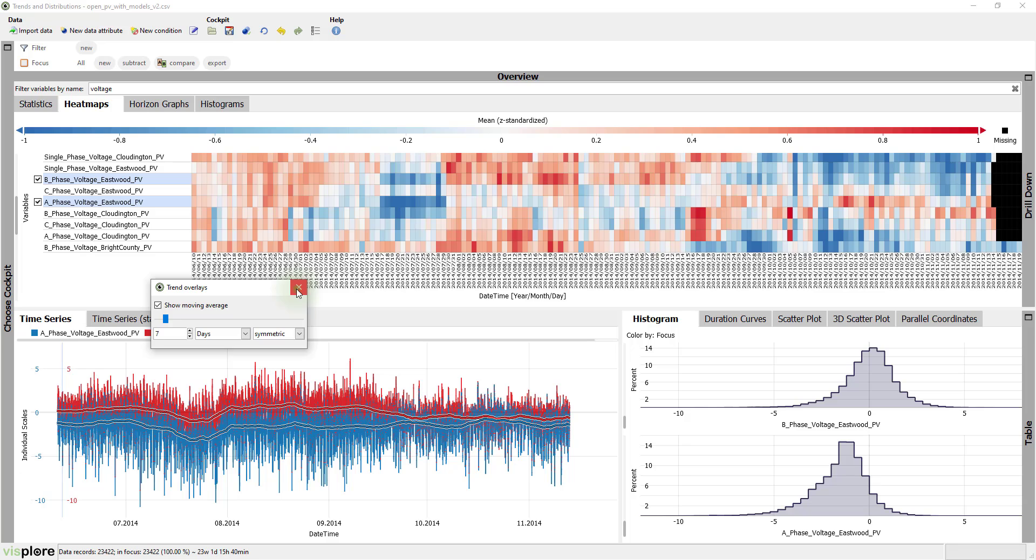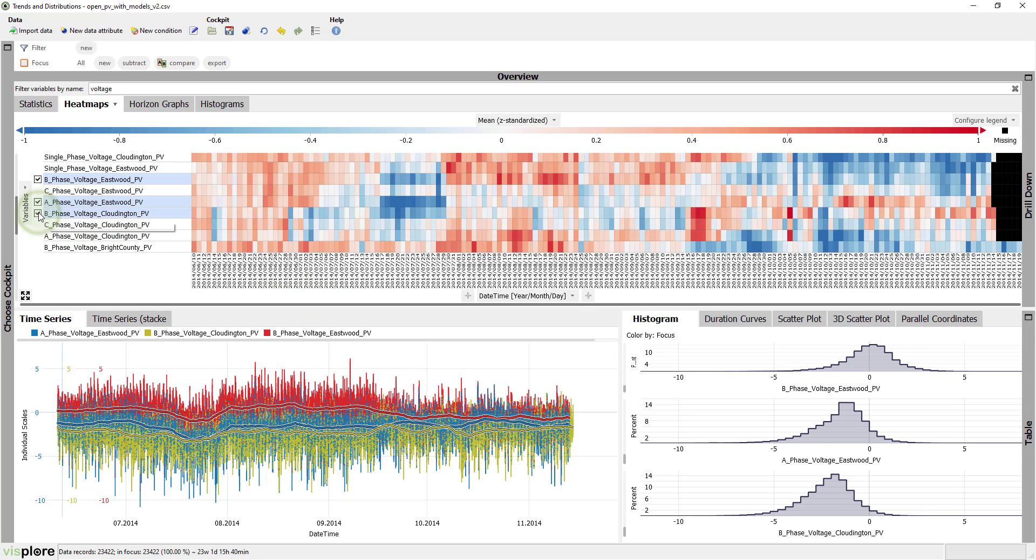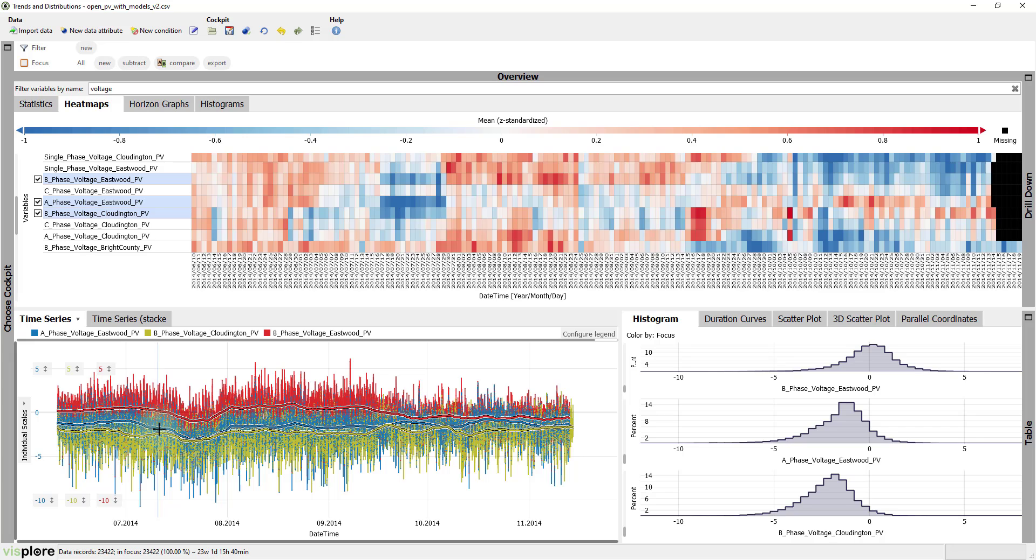If you look closely, you'll see in the heat map that phase voltage B from Cloudington shows a similar drop, even though it's from another location.